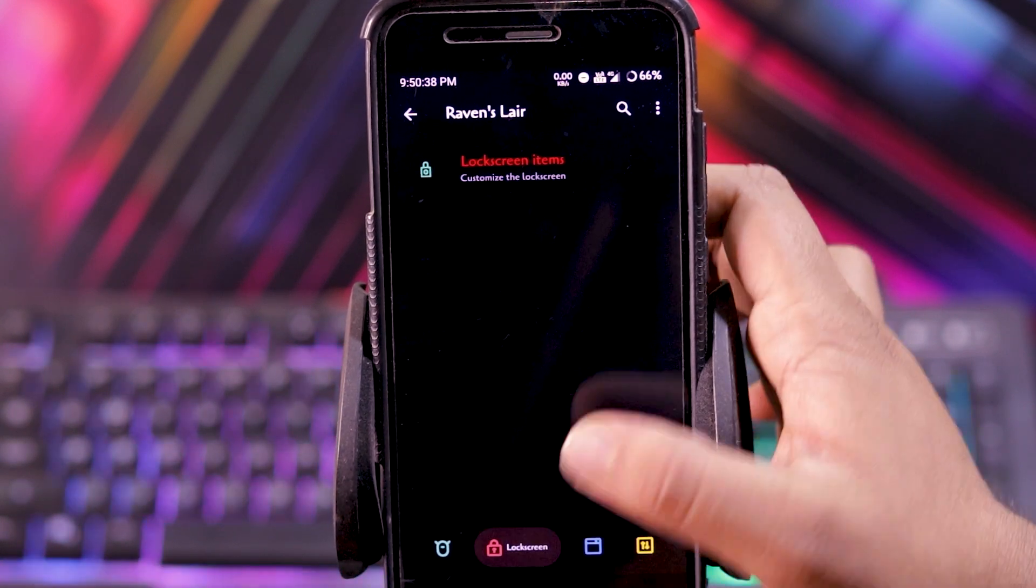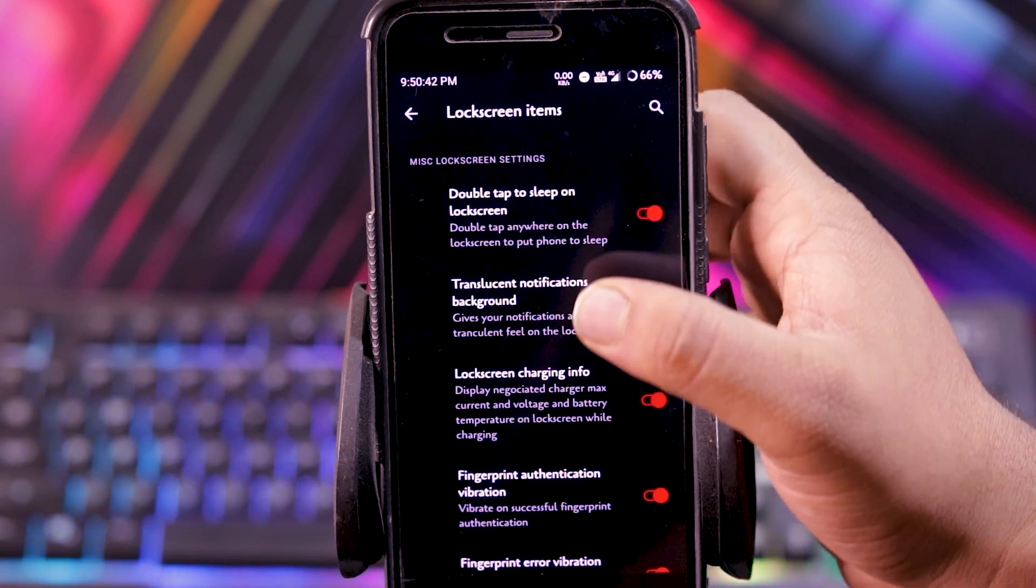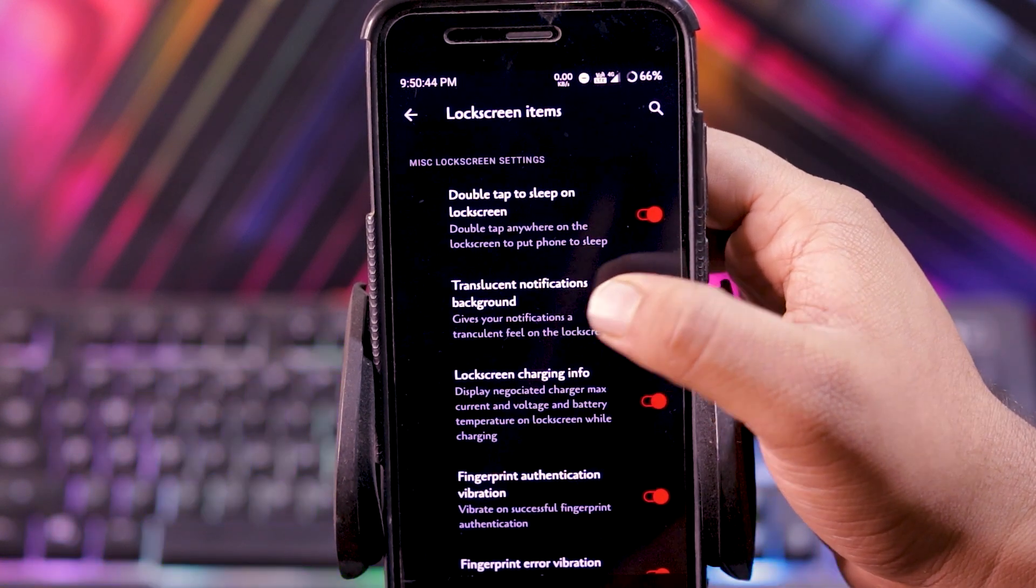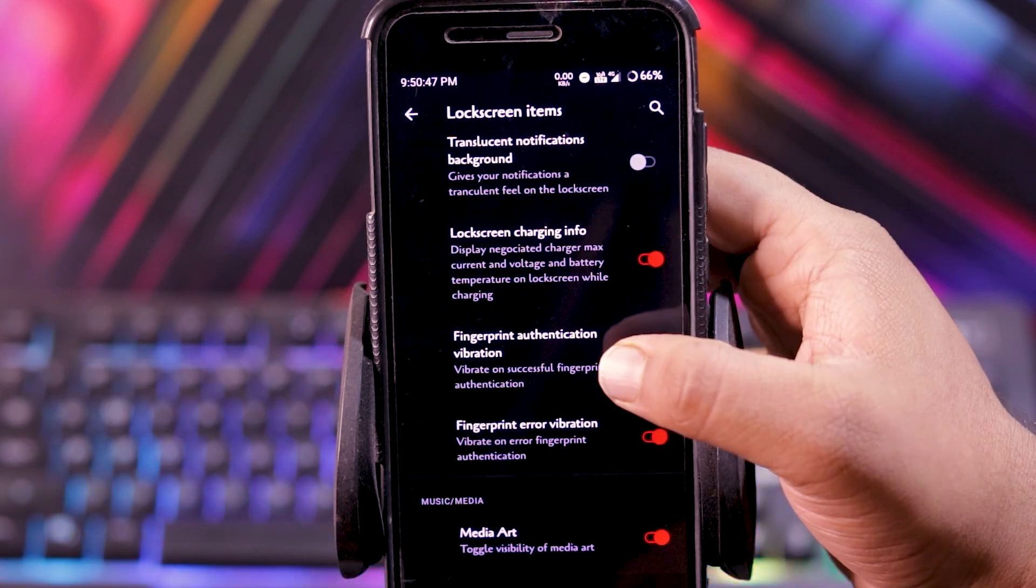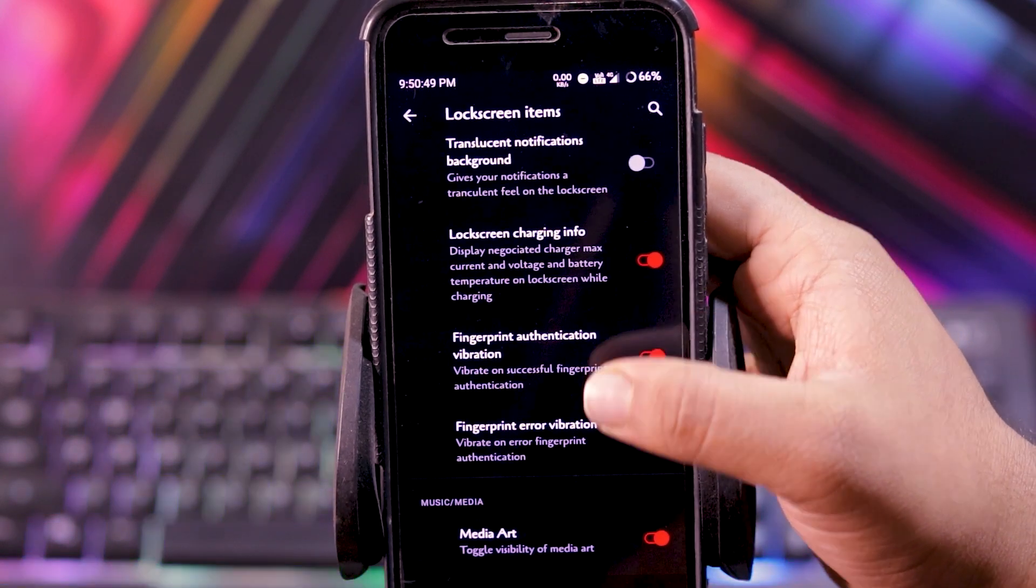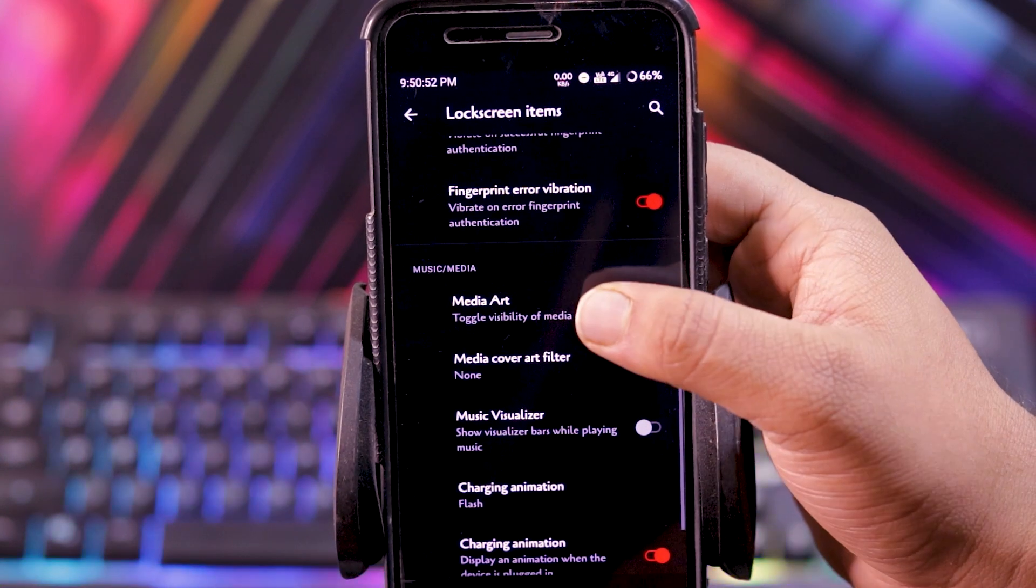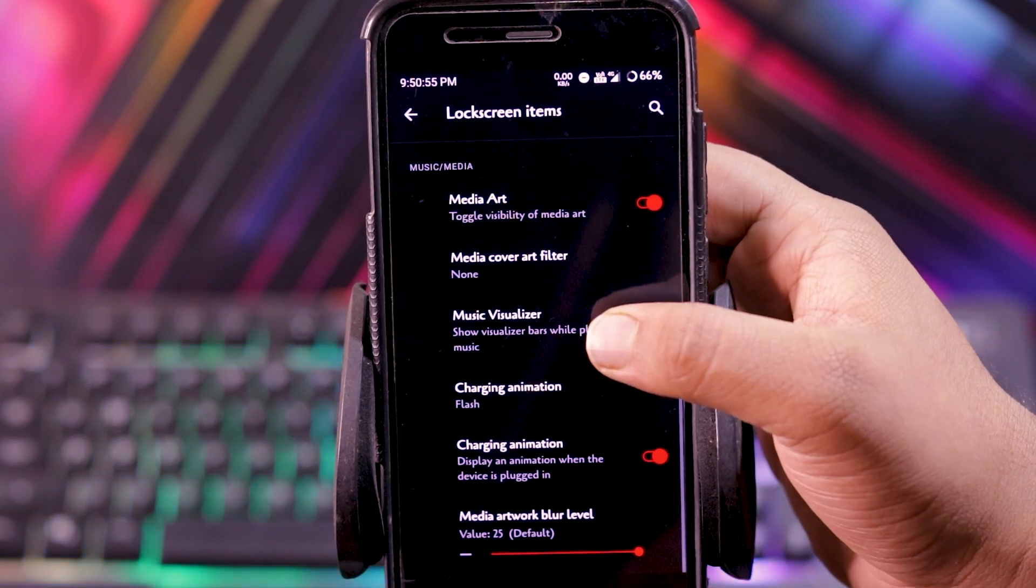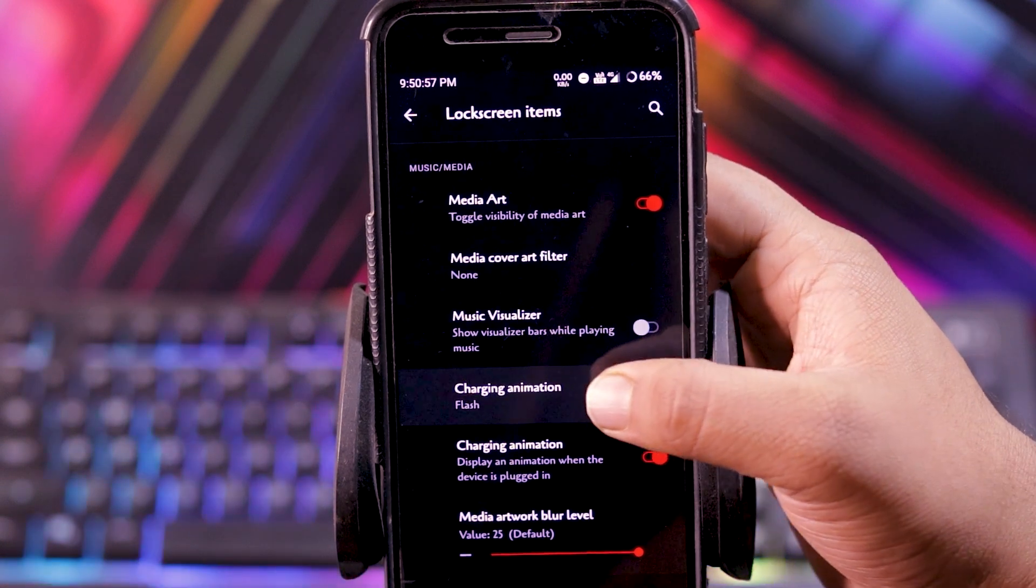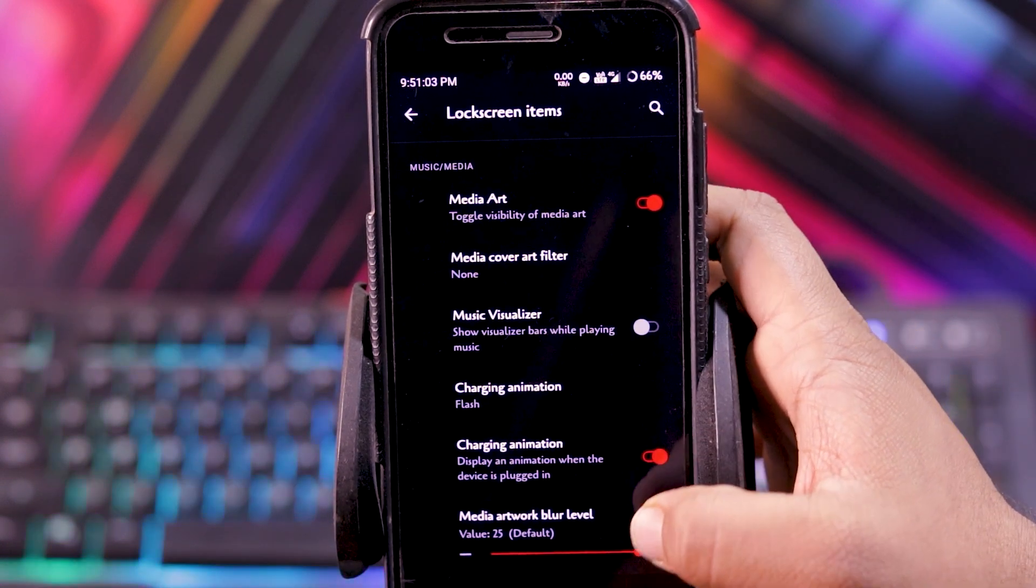Then in lock screen, you get lock screen items. In this you get double tap to sleep on lock screen, transmission and notification background. Then lock screen charging info, fingerprint authentication vibration, fingerprint error vibration, media art, media art filter, music visualizer, and charging animation. You can enable or disable the charging animation.